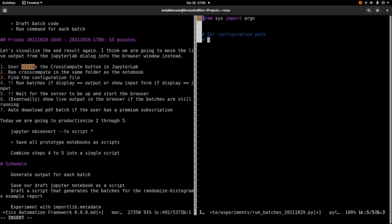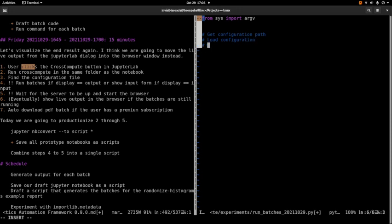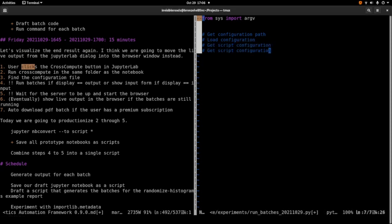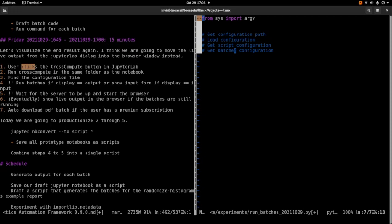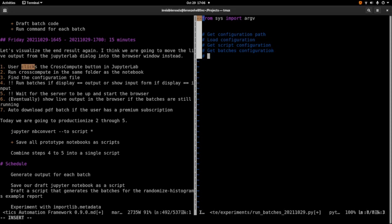So we're going to get the configuration path. I guess load configuration. We should get the script command, or script configuration. Also the batches configuration. To run the batches we don't need to know the input variables actually. We should probably launch in a separate thread. That way we can get the browser up. But for now let's make it synchronous. So it's one thread. So the browser will come up after the batches are done. We can record that thought in a to-do.